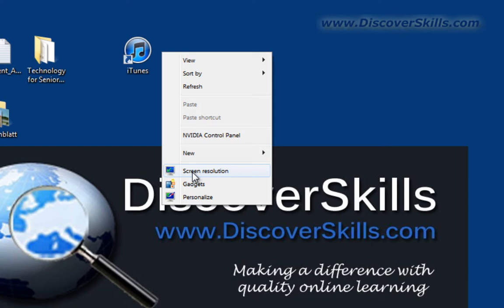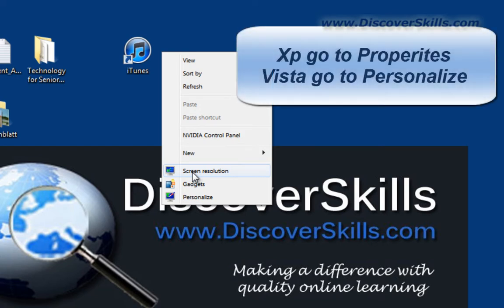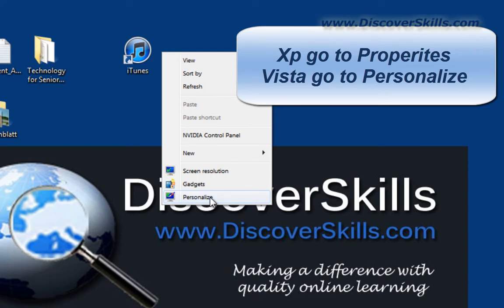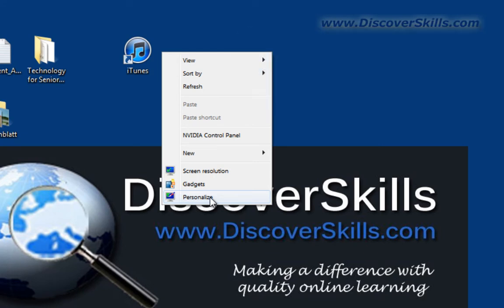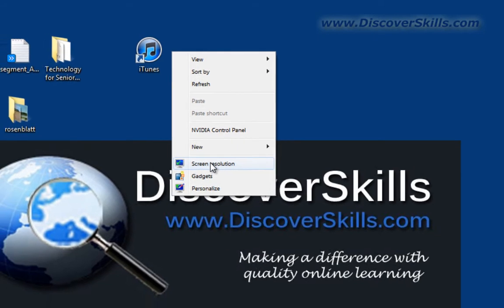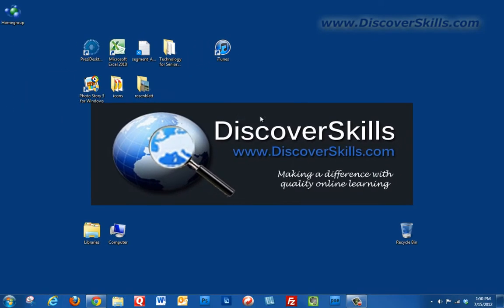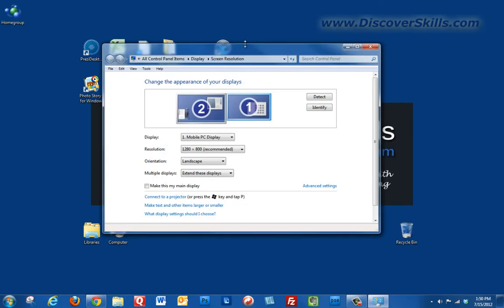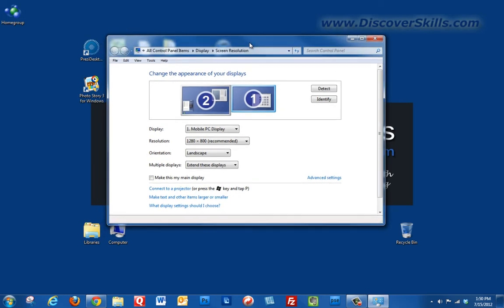If you're using an older version of Windows, Windows XP or Windows Vista, you'll need to go to either properties in Windows XP or personalize in Vista to get to the screen resolution option. But here in Windows 7 we can simply go to screen resolution and that will bring up the window.